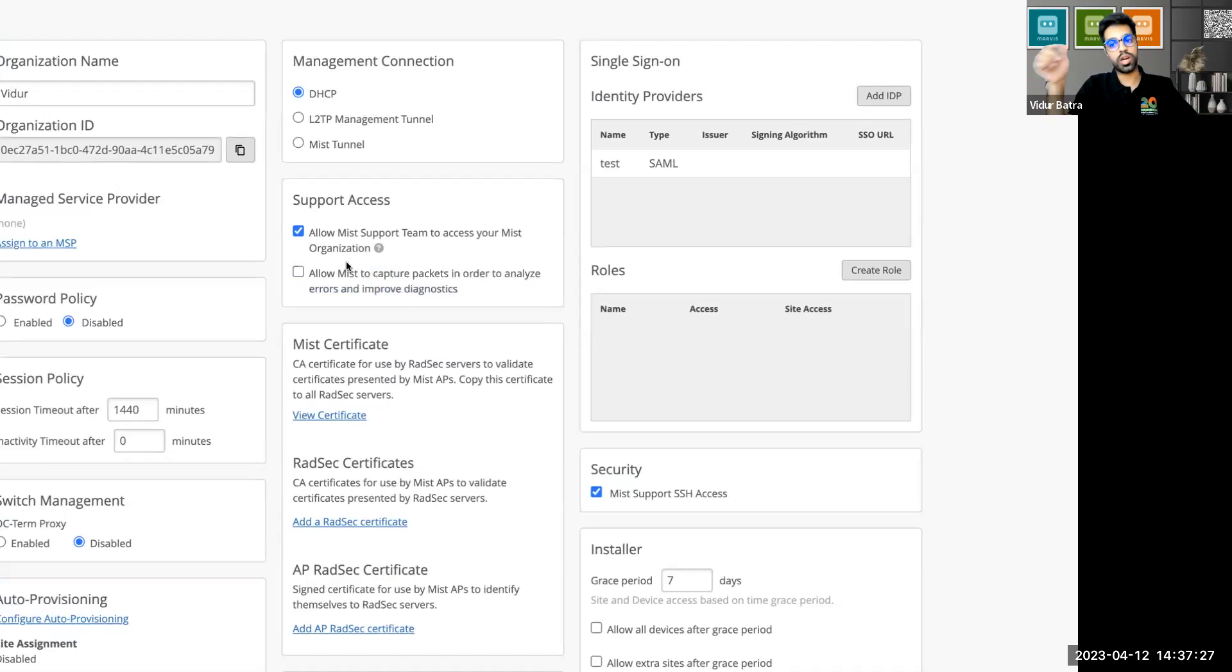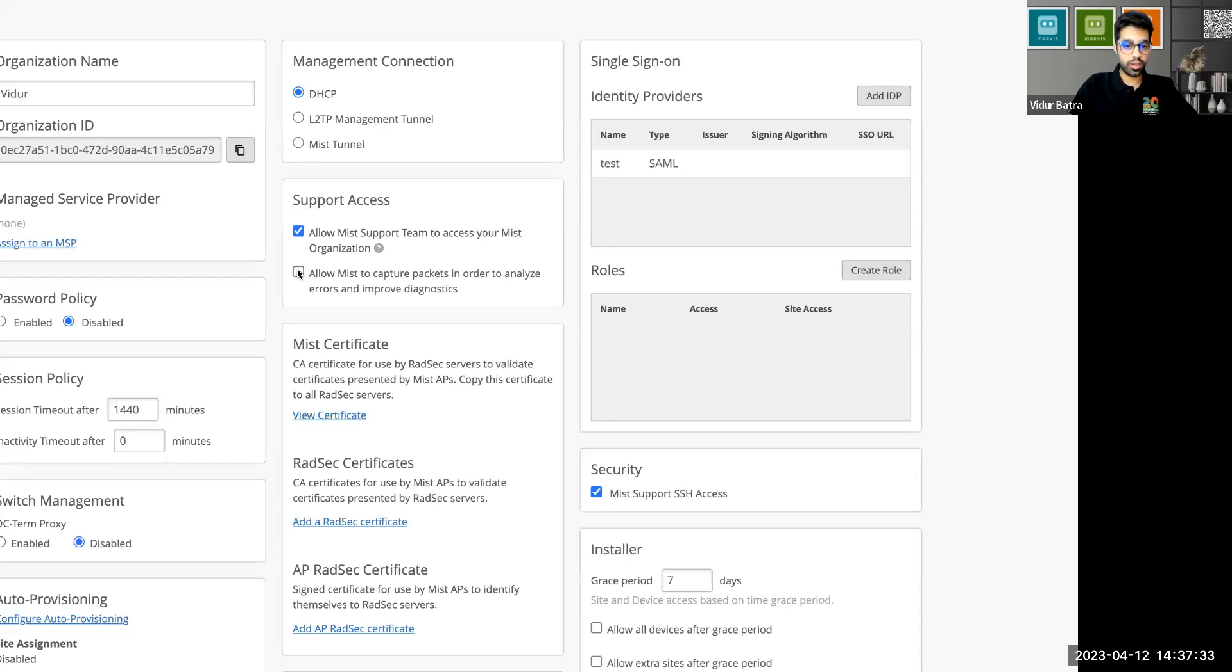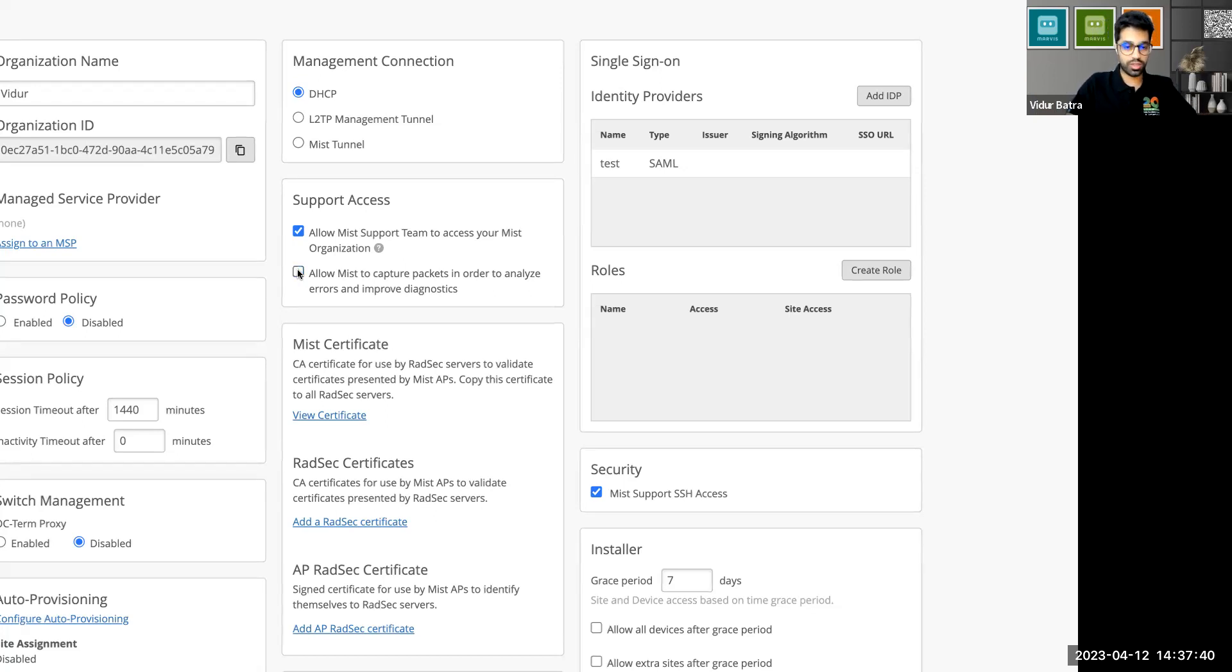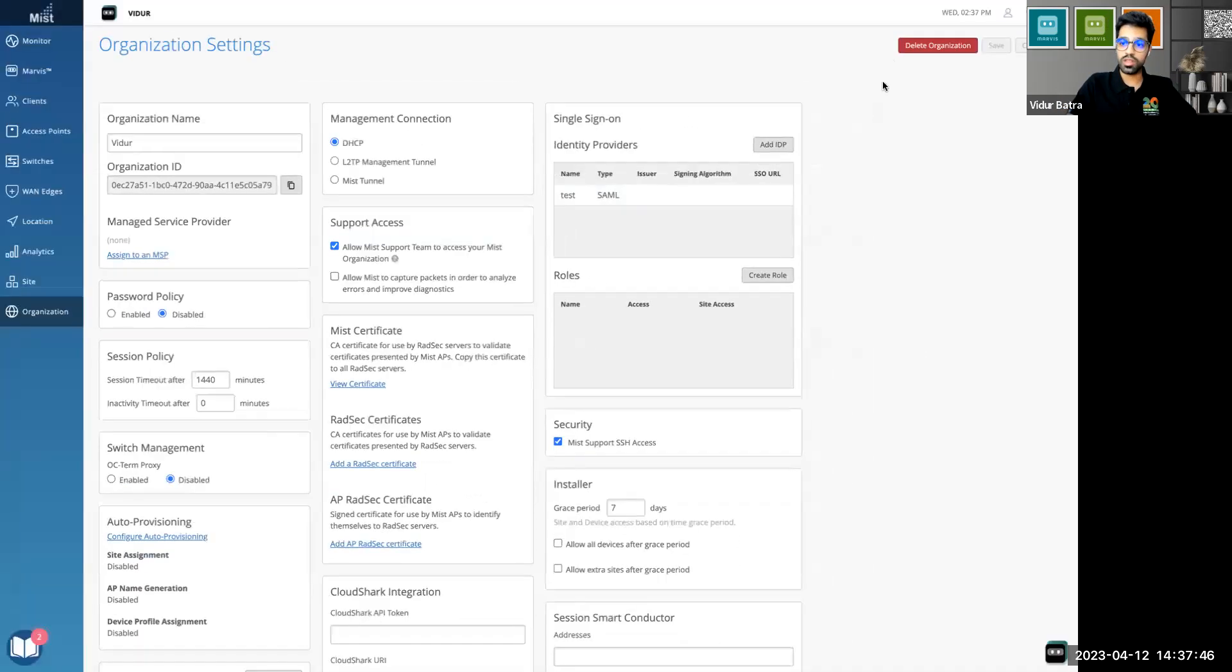That is why whenever you bring up a normal org, any other org, this is enabled by default. So it was checked by default. That's why I was able to see packet capture in the last screen that I showed you. Now I unchecked it. I was just trying to do some testing and see if it really works. And yes, I unchecked the feature, clicked on save, saved the settings here, and then I went back to my client.